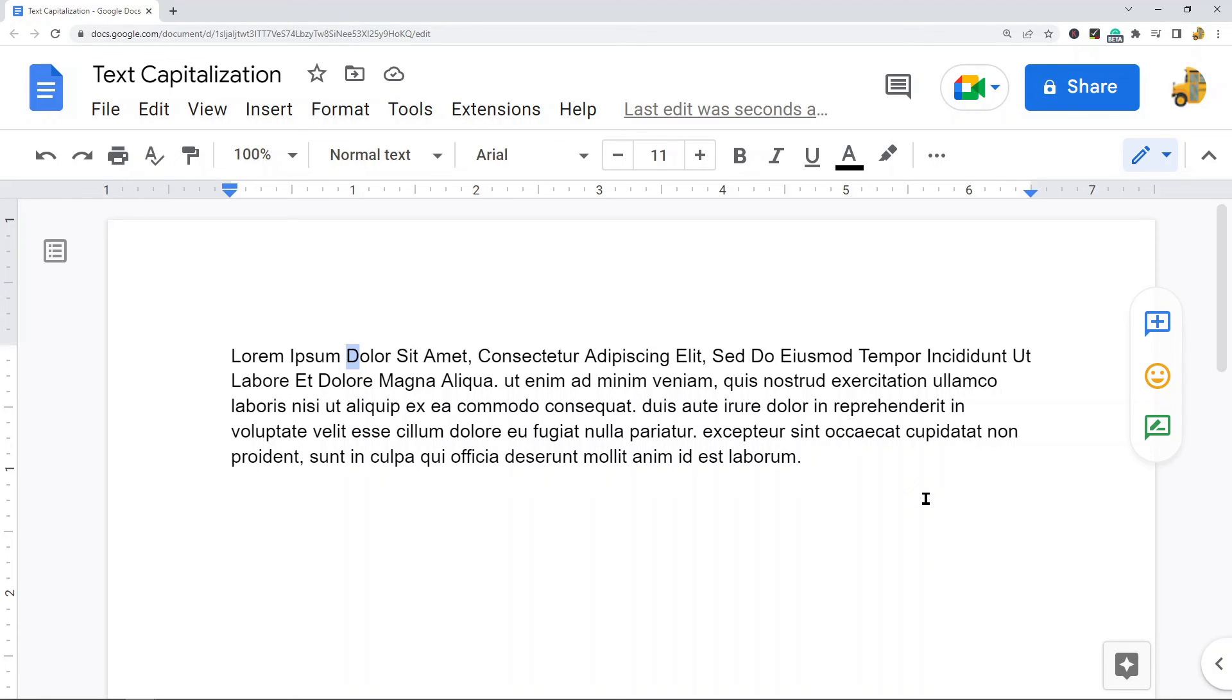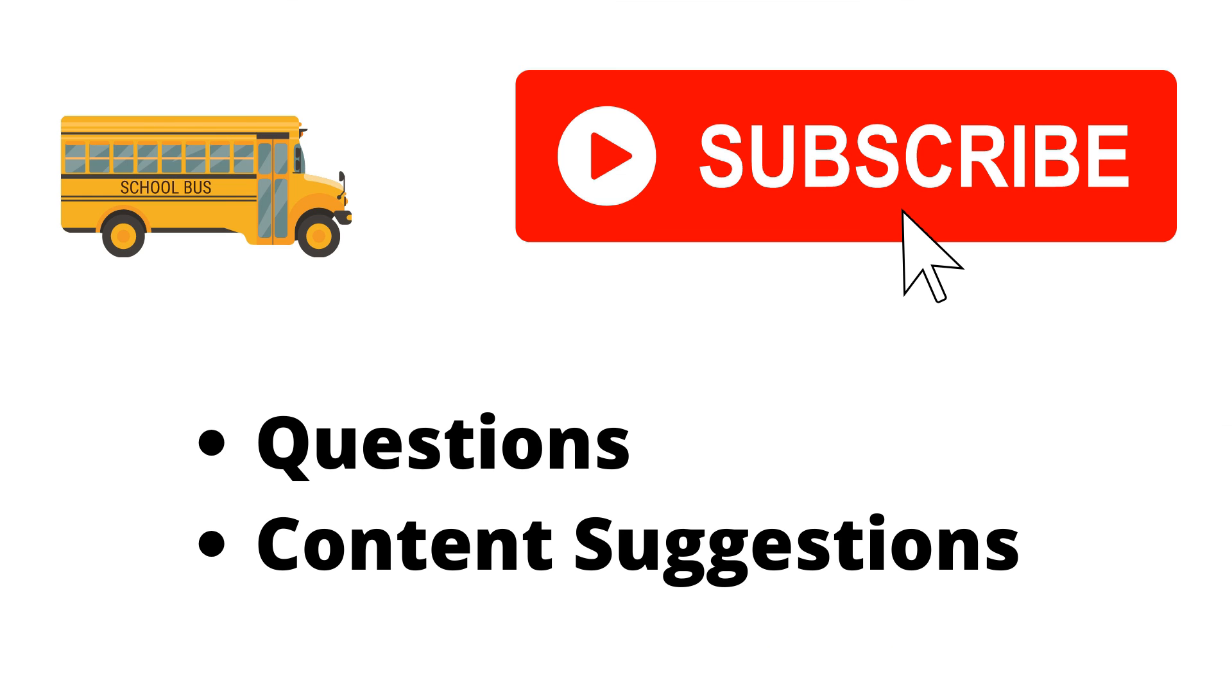That's it for this video. As always, if you have any questions, just let me know in the comments. Thank you for watching the video. If you haven't already, make sure to hit the subscribe button. If you have any questions or content suggestions, just let me know in the comments and I'll try my best to answer everyone.